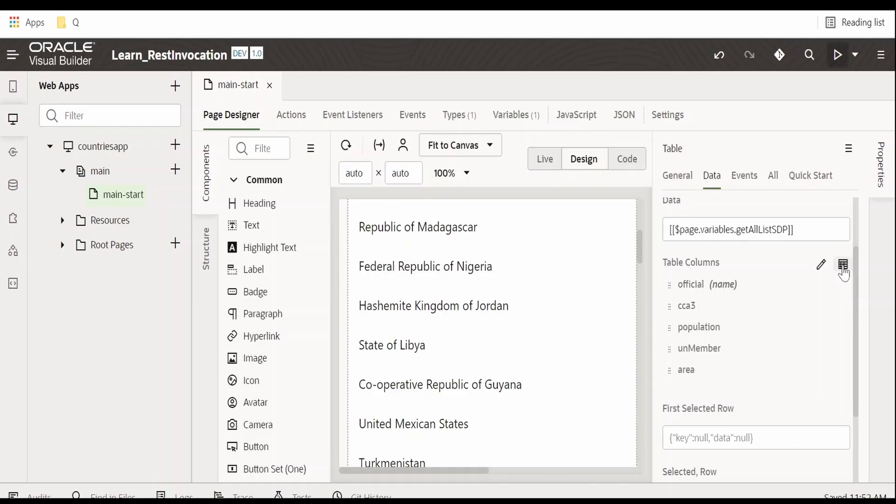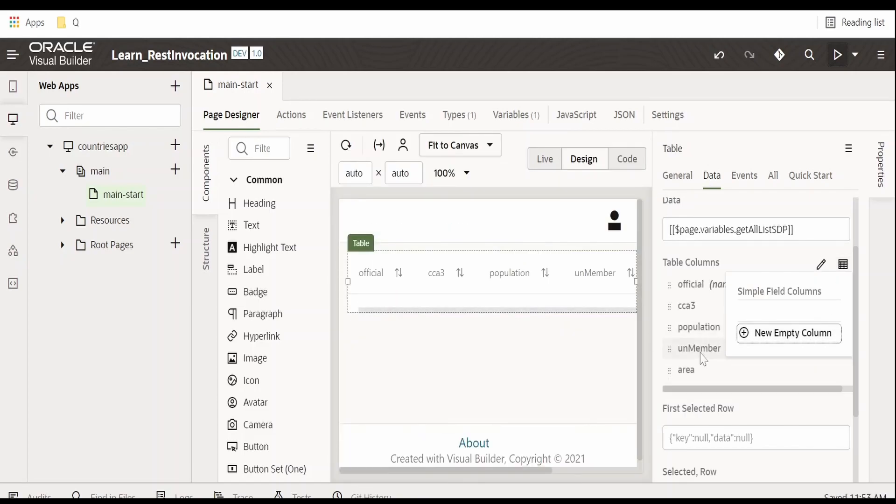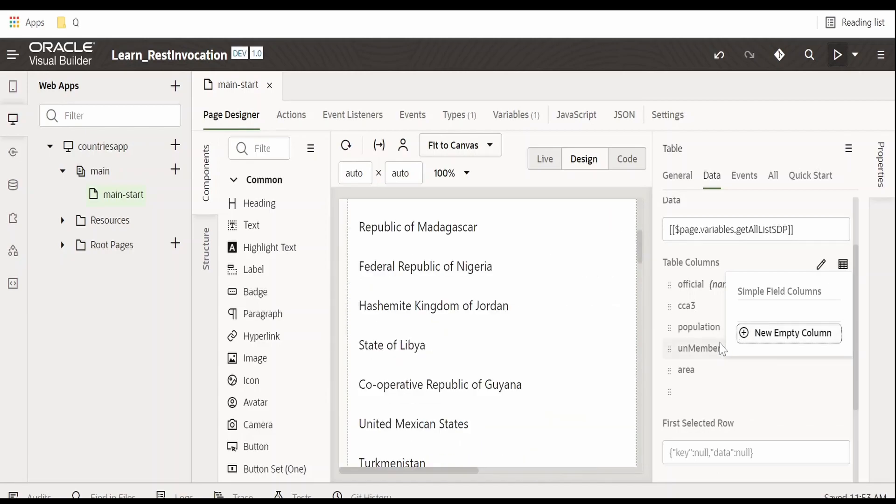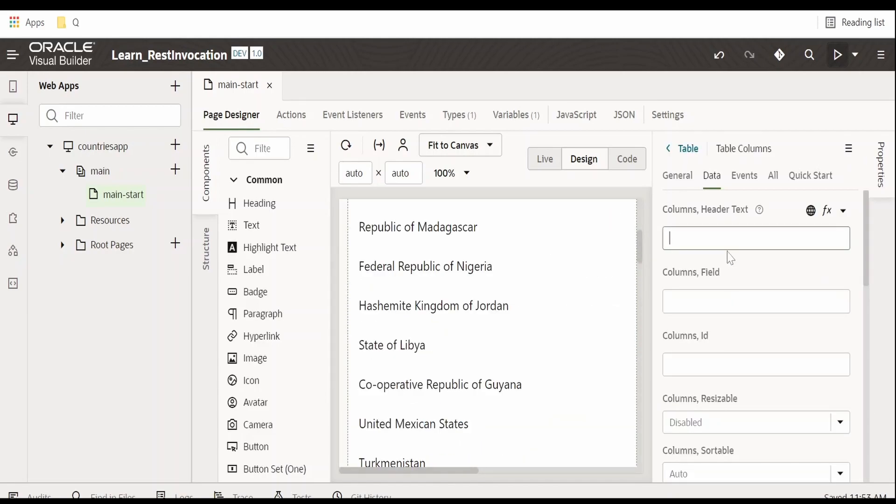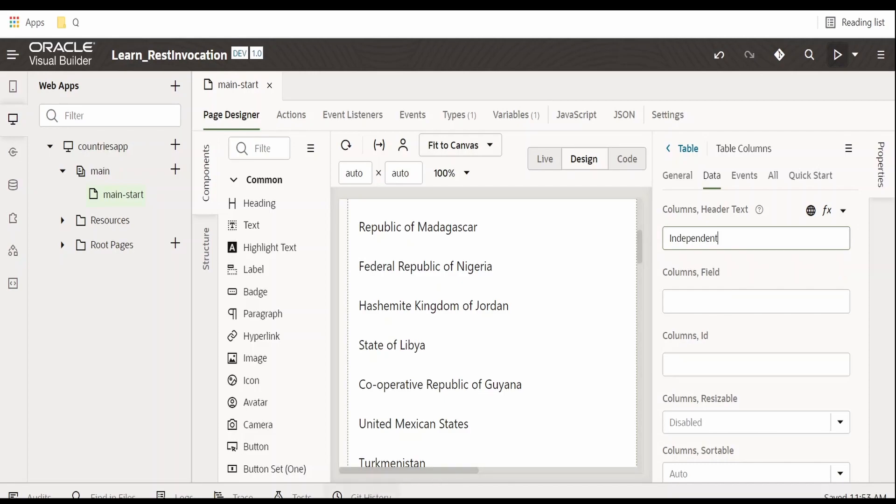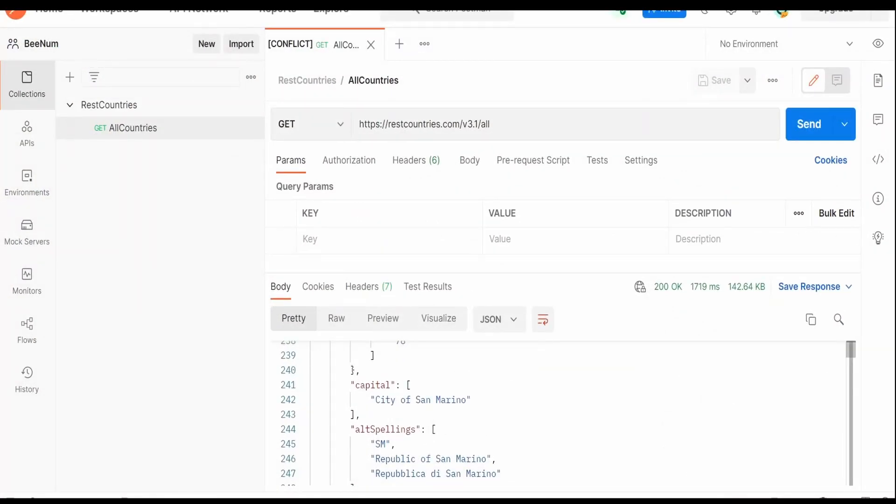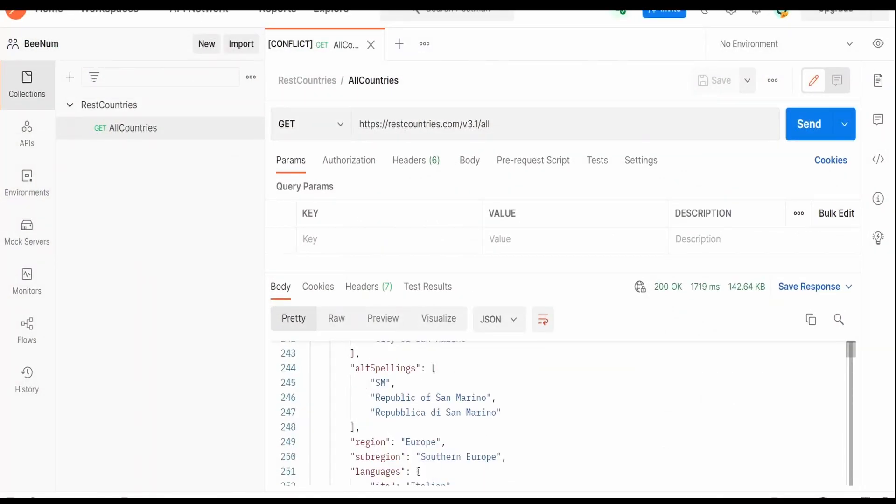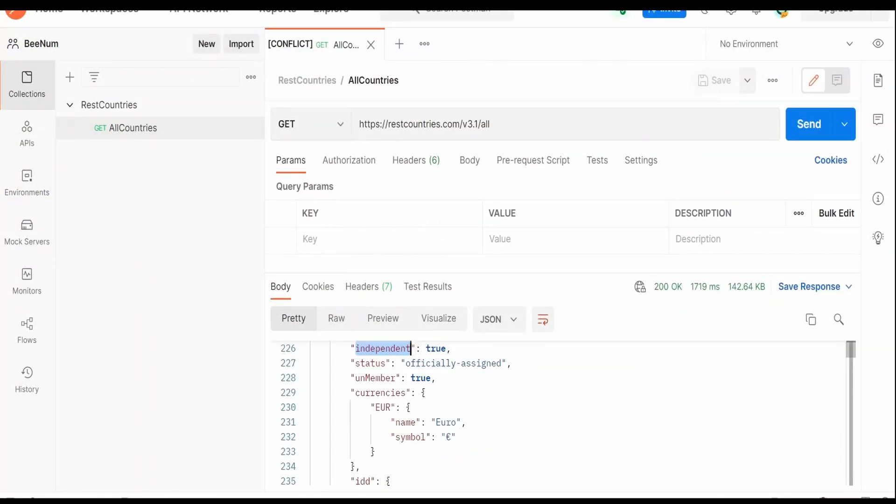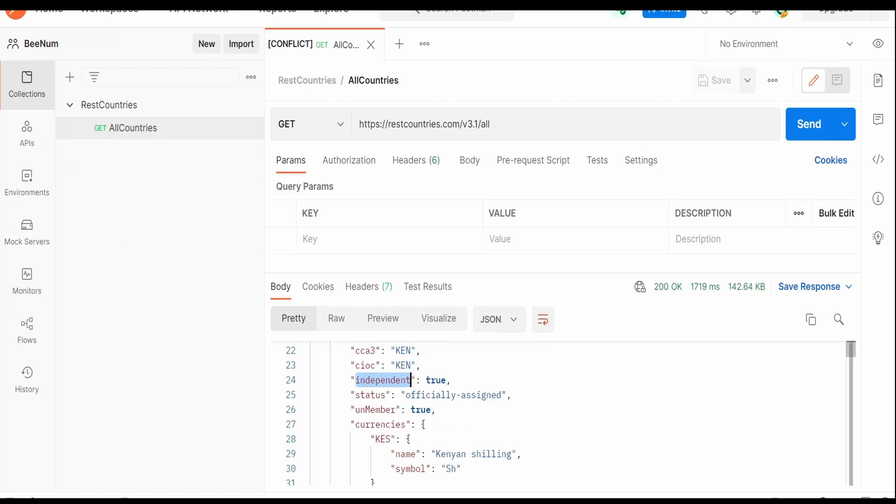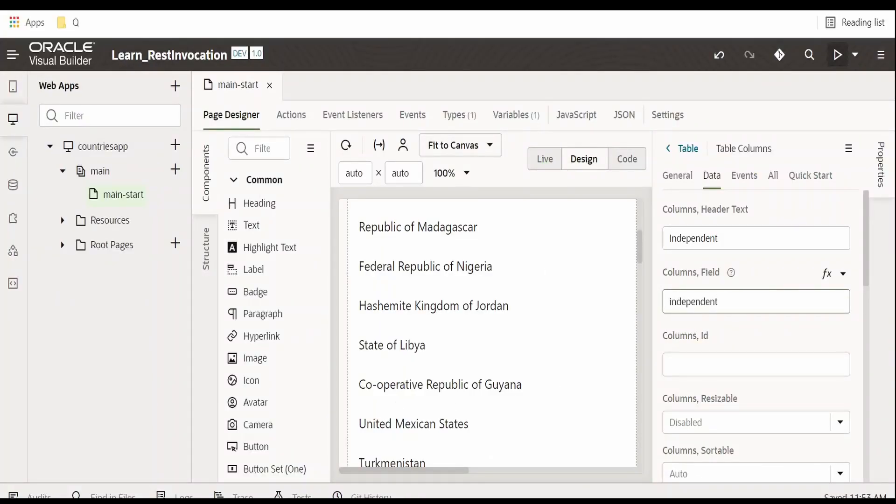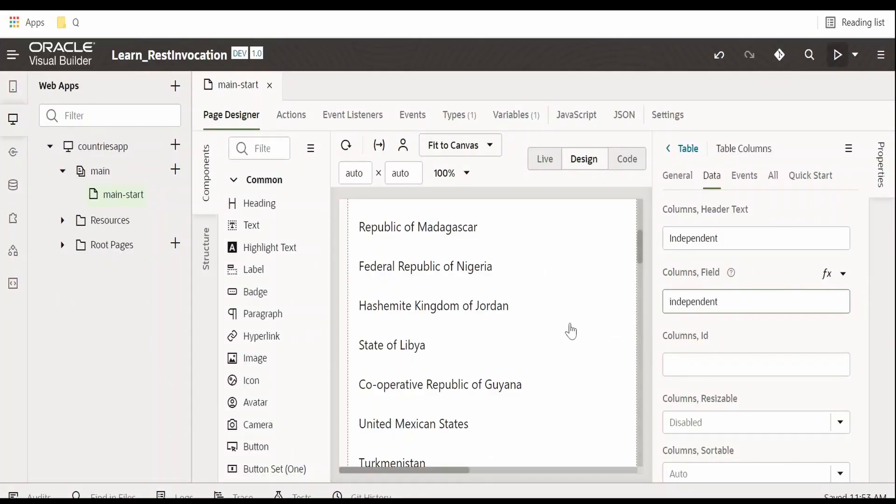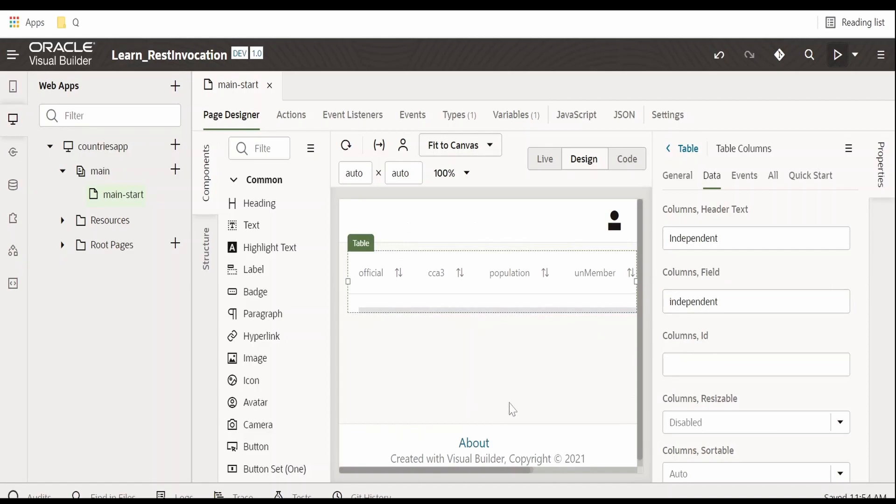I am clicking this edit column, clicking on new empty column. I am giving the text as independent. I am copying the independent element name from the JSON response in Postman and pasting it over here. Just tab out.